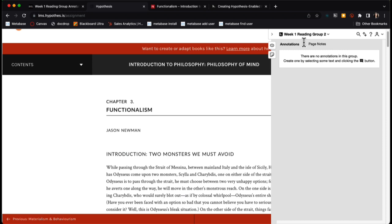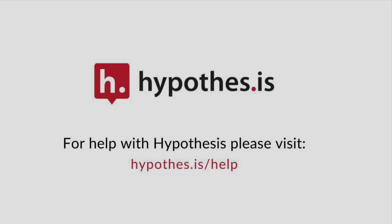And that is how you set up a group assignment for a hypothesis enabled reading in Brightspace.